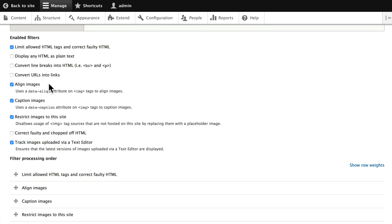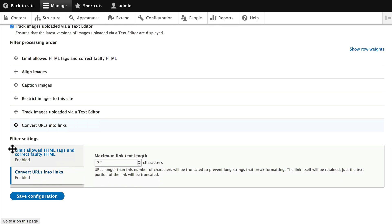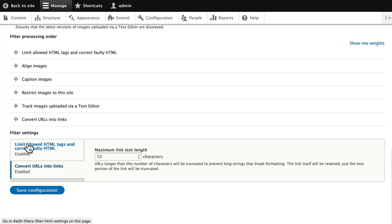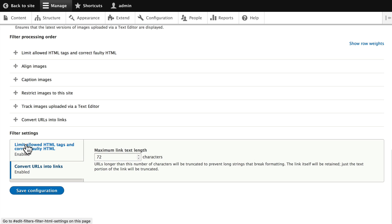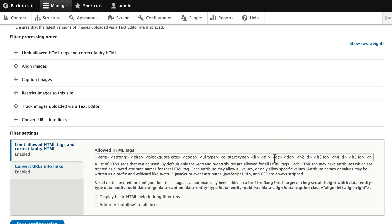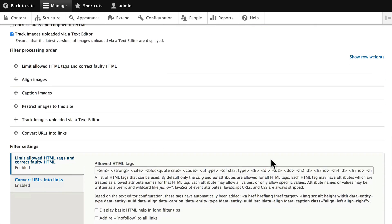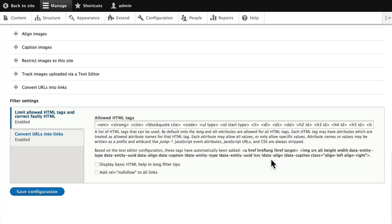For instance, if you wanted to always change a URL into a link, rather than manually linking it, you can click that button. There's a lot more down here, like the filter processing order. And if you click on the HTML tags, you're able to actually update what HTML tags an editor can add when they look at the source. So, this is a really powerful WYSIWYG editor and configuration area.